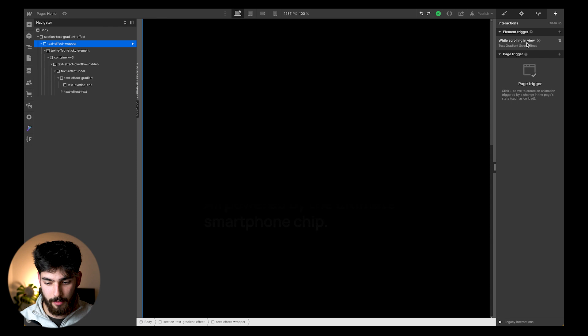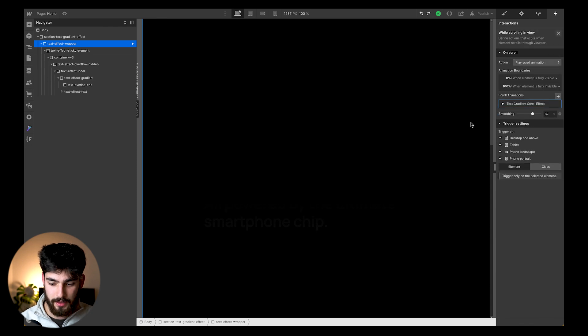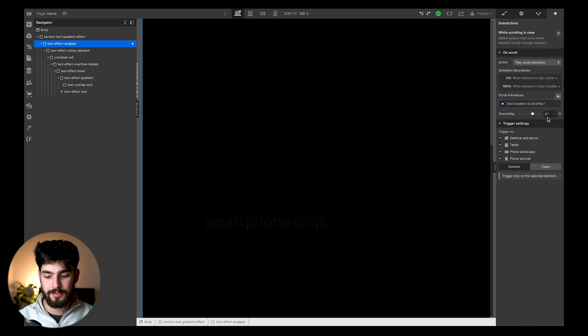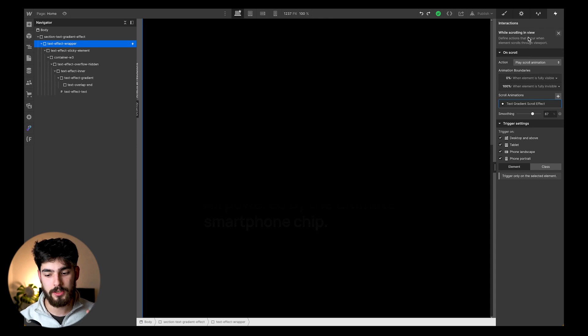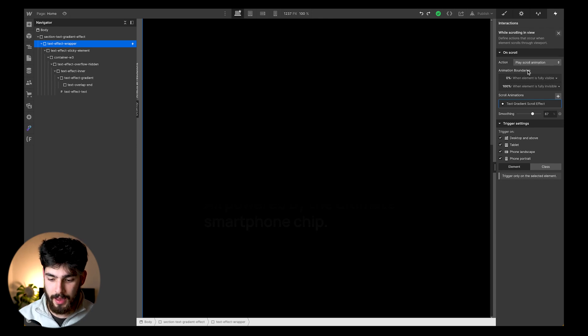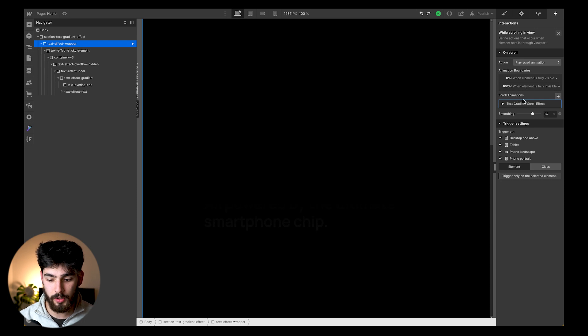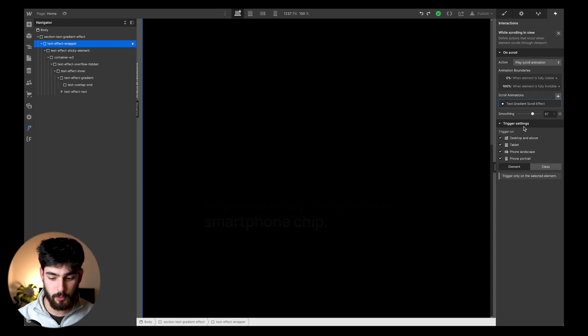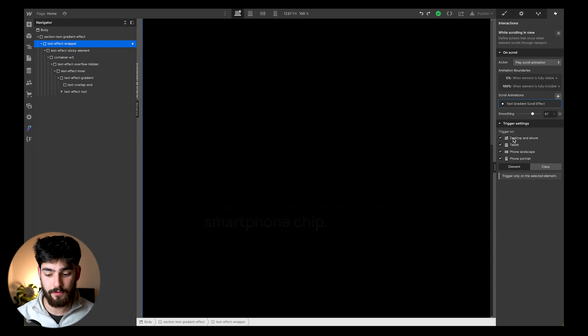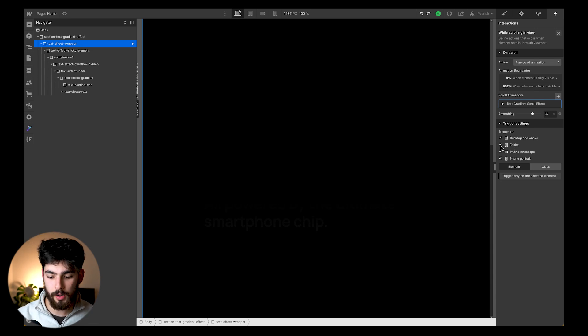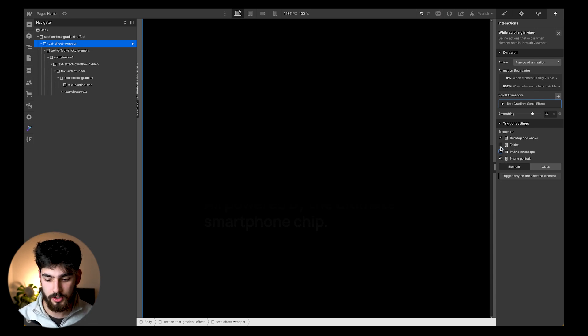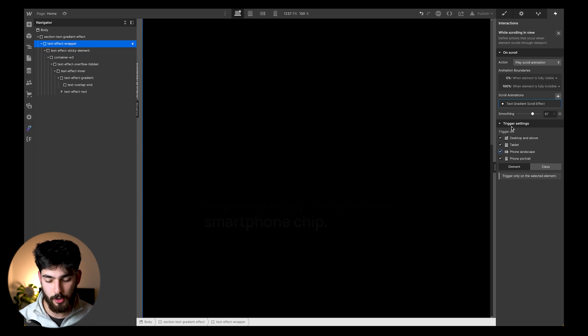In the text effect wrapper, we'll see that if we click on it, there's a few different settings we need to take into account. The first thing is the animation boundaries, the scroll animations, and the smoothing. And also the trigger settings, if you don't want it to be triggered on mobile, on tablet, and things like that, then you can just check these off. But in this scenario, we'll leave them on.